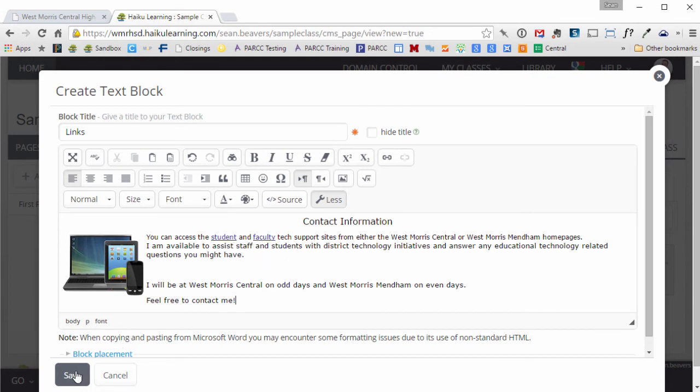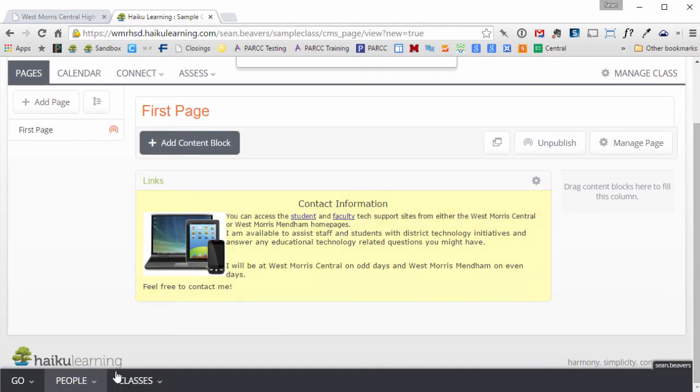I can click save, and now I've added that content to my Haiku class.